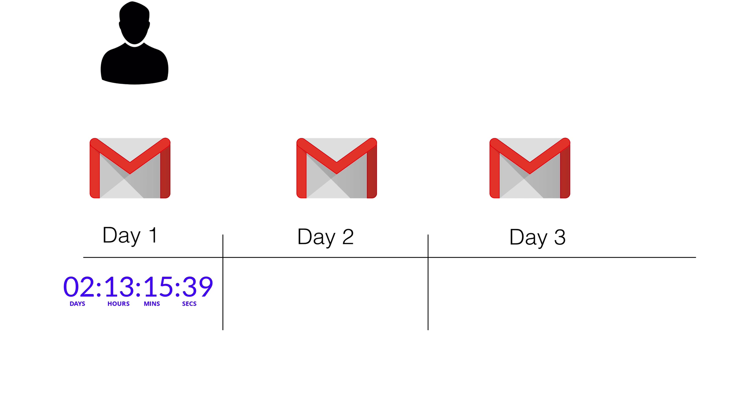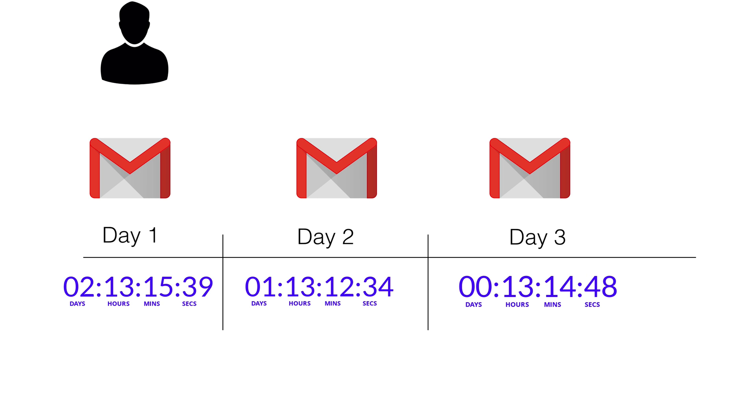So in a perfect world, your user would open up their email, and Gmail is a very popular email provider. So let's say on day one, they see two days and some hours left. Day two, you would expect they would see one day and some hours left. Day three, zero days and 13 hours left.